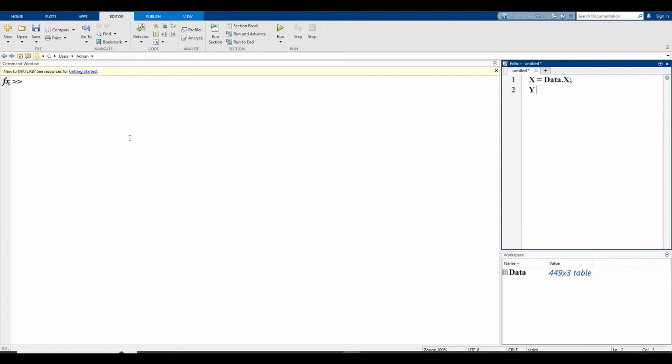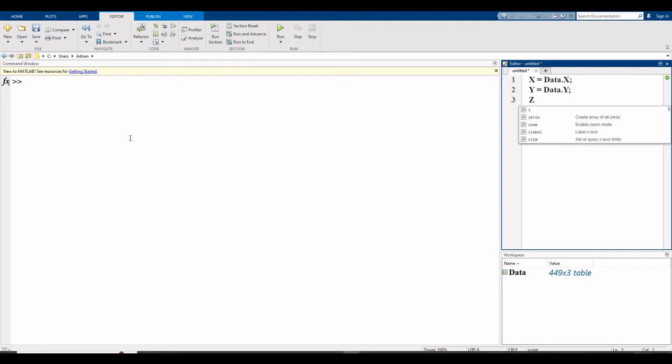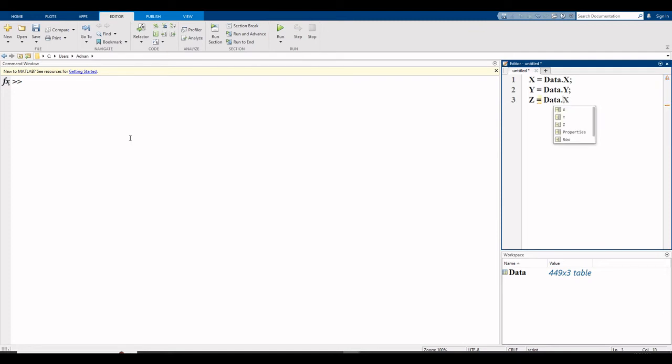y is equal to data dot y, enter. z is equal to data dot z, semicolon, enter.